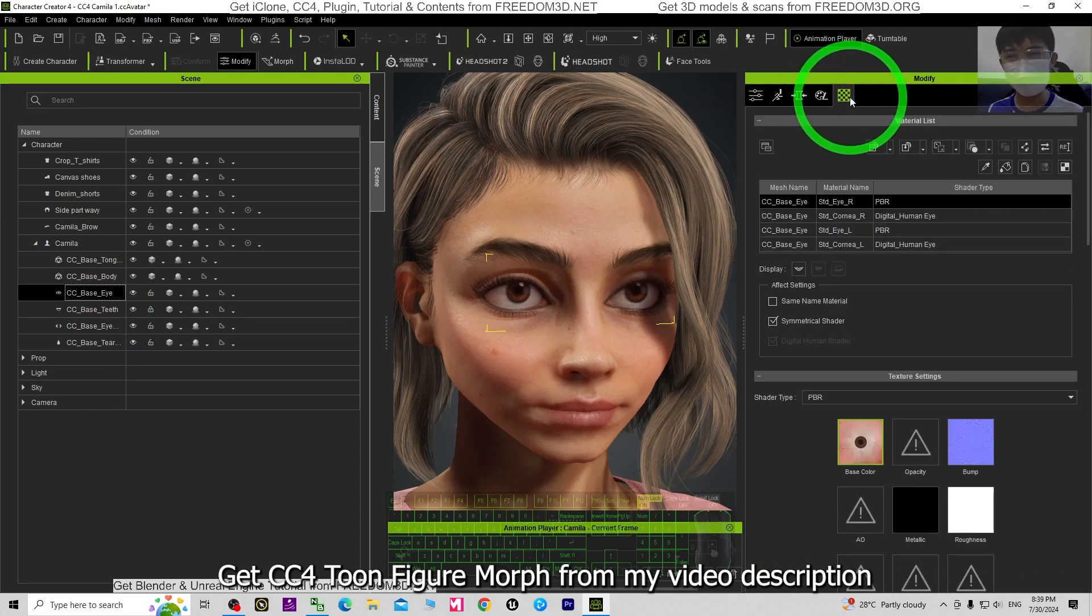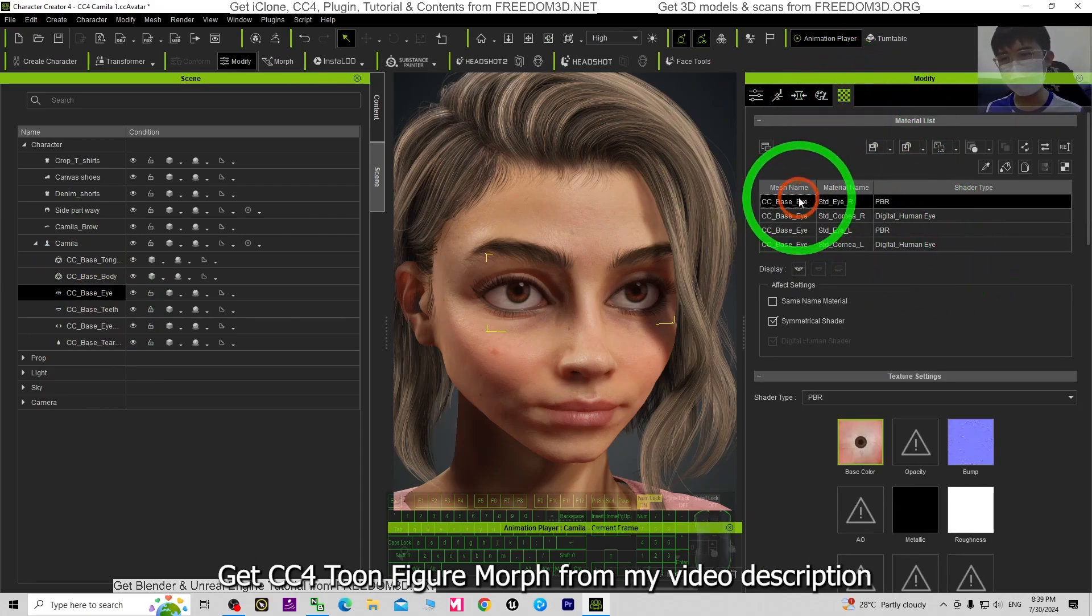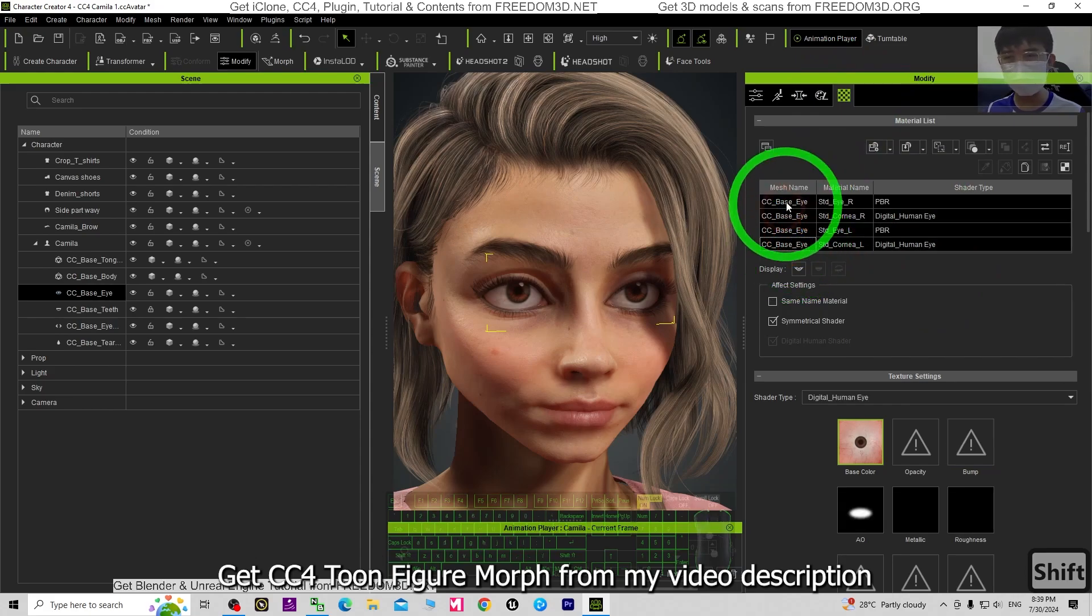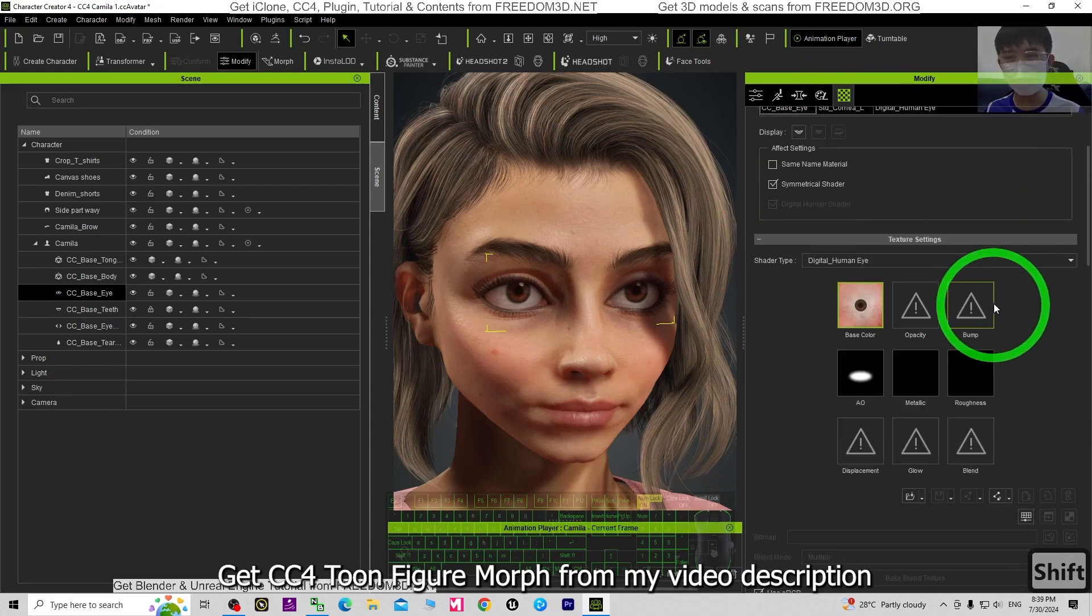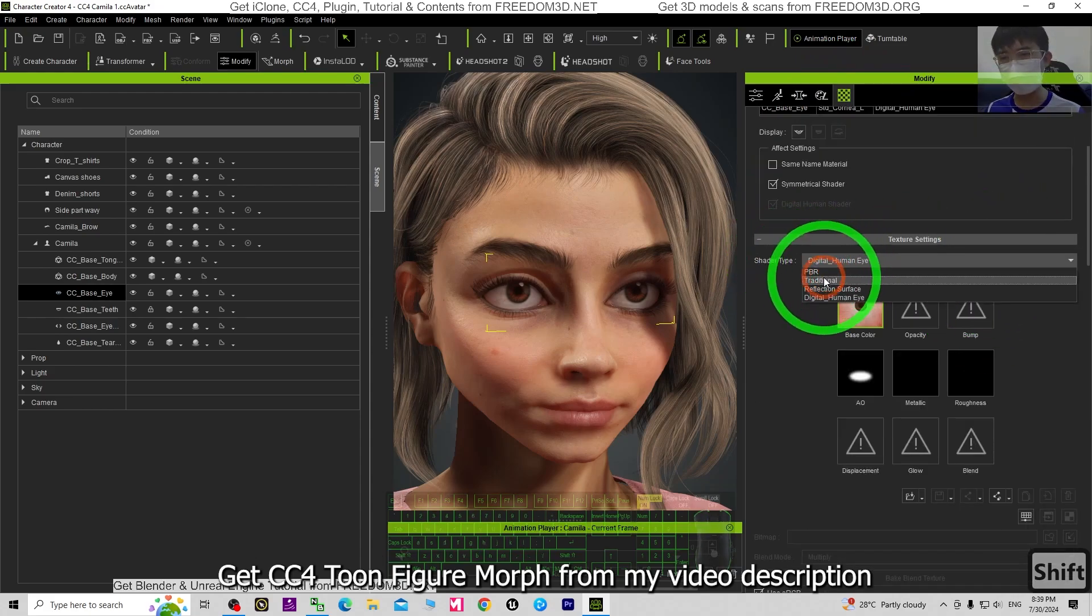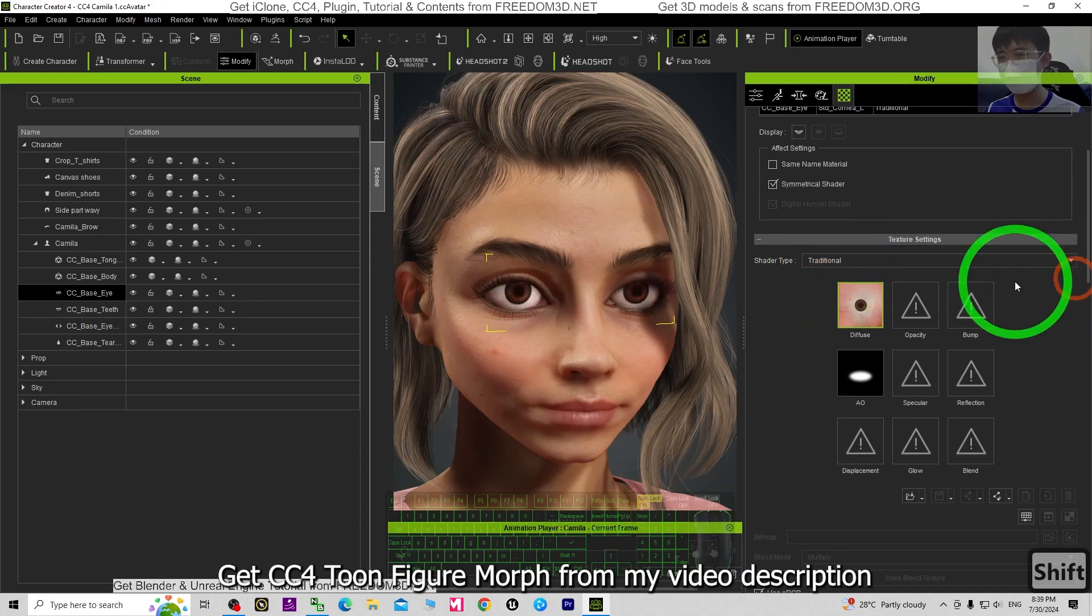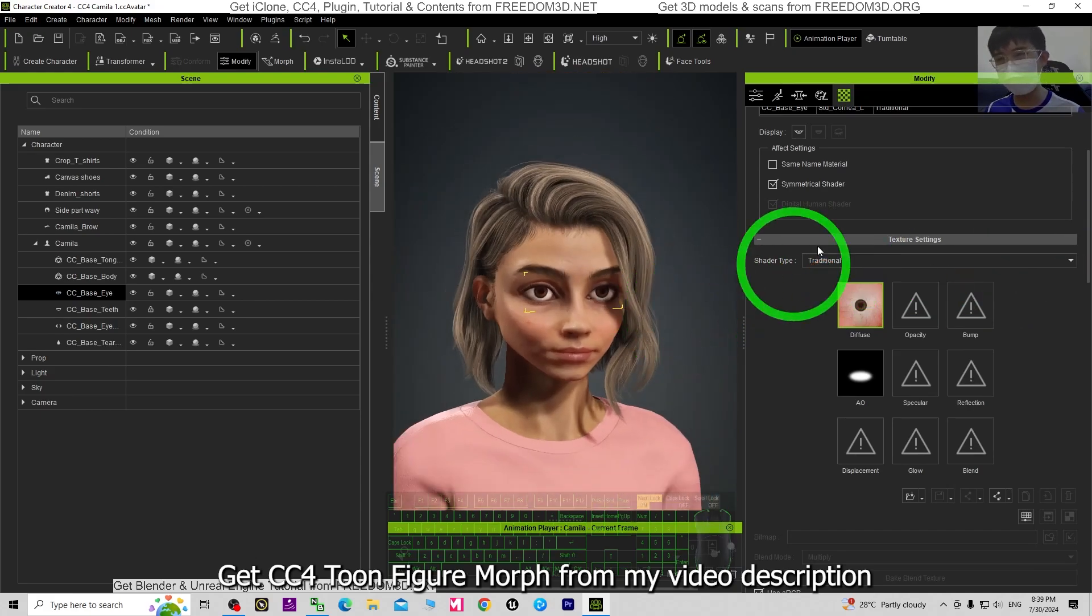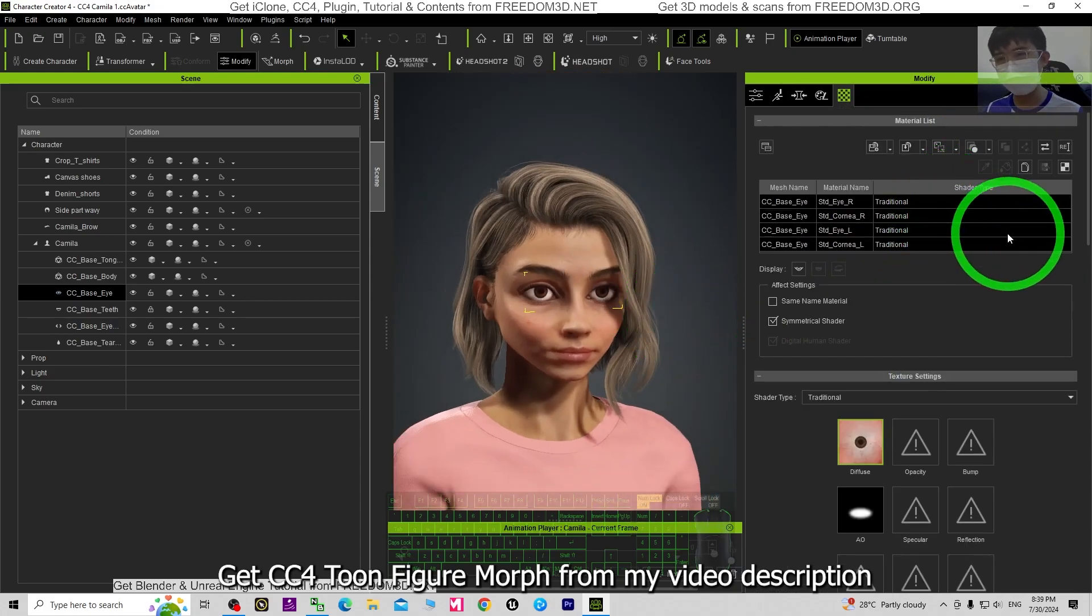For all of this, you click the first one, hold the Shift, click the last one to select everything. The shader type, change it to Traditional like this.